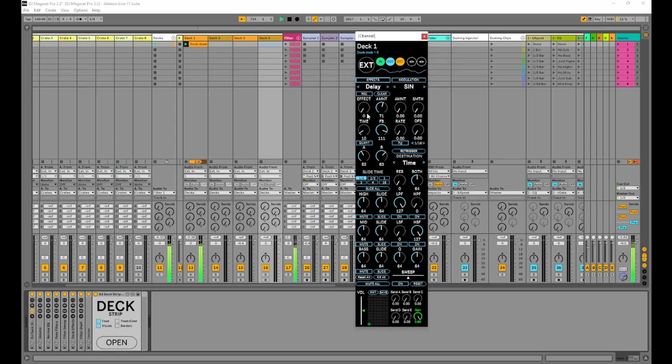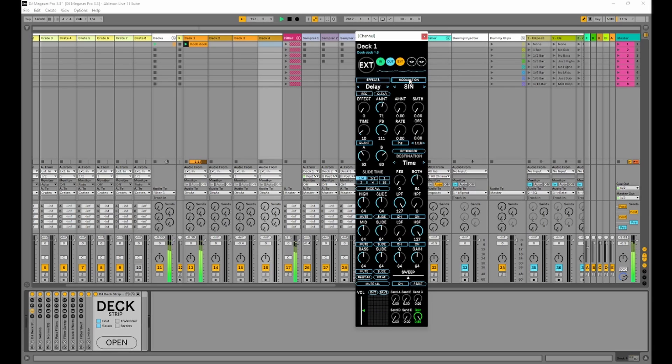That's pretty much it for the deck strip. You'll also notice that the titles here have been changed to on off buttons. This is just a little cosmetic thing to help with screen space.